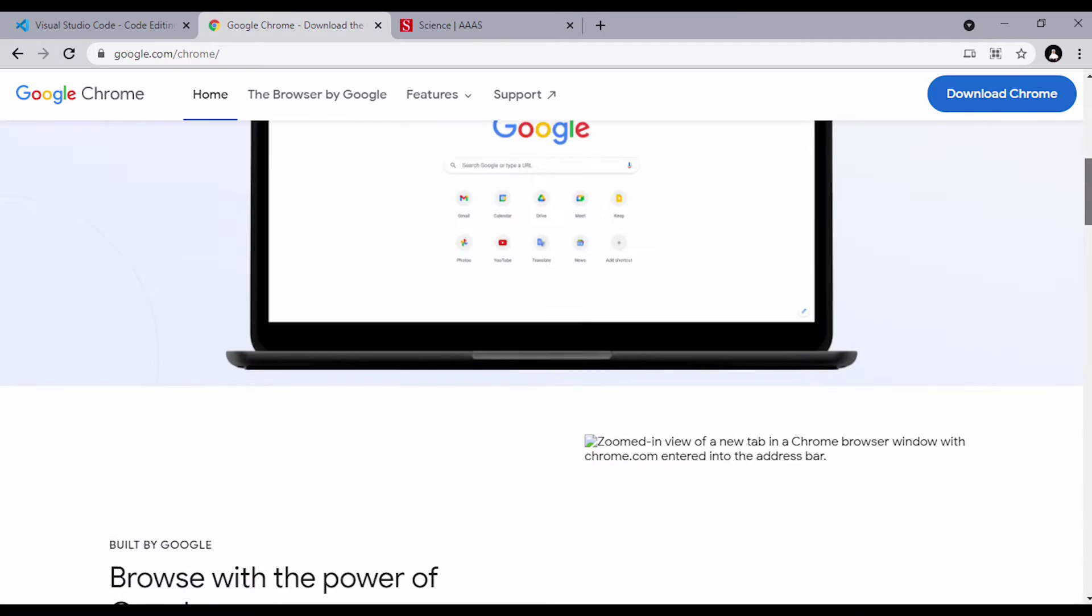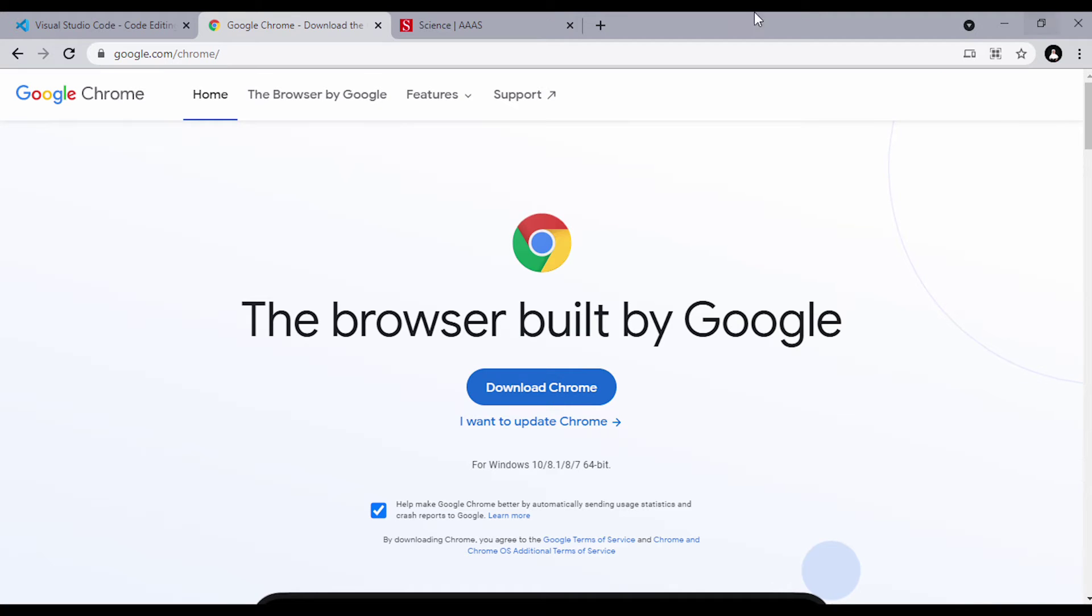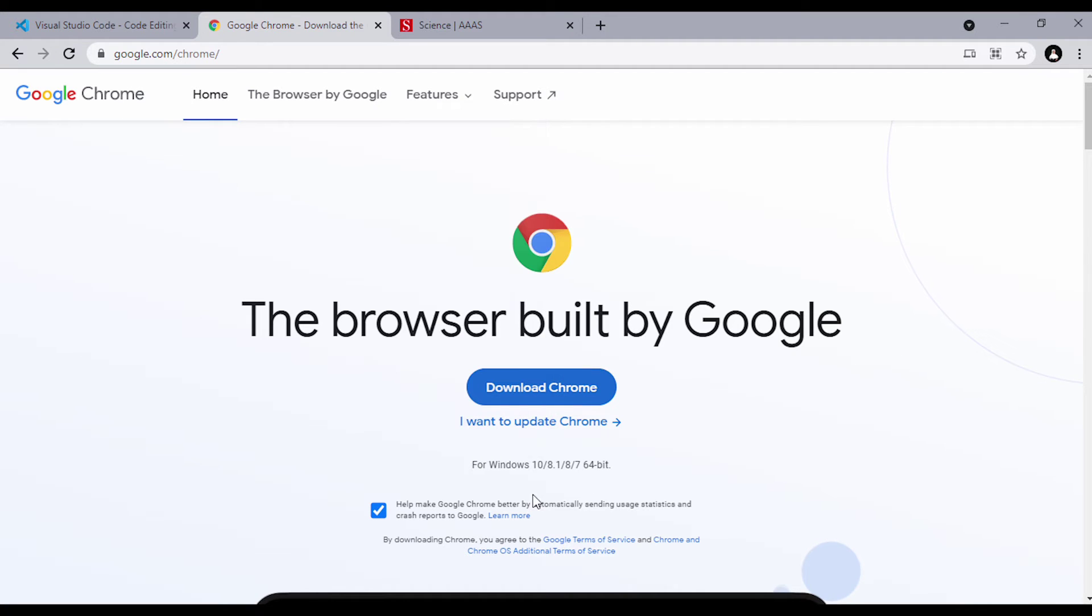To download, currently it's for Windows 10, 8.1, 87, 64 bits. Just look for the right one and download it.